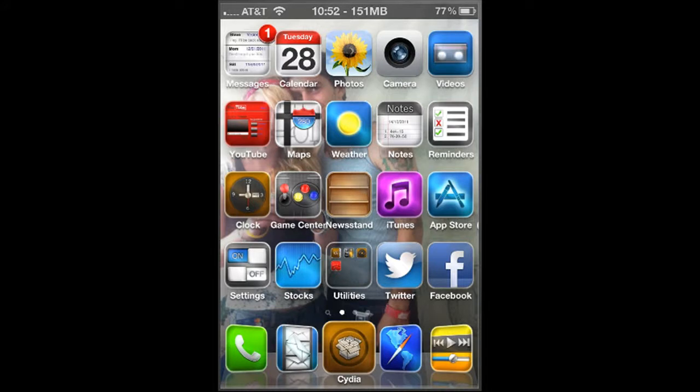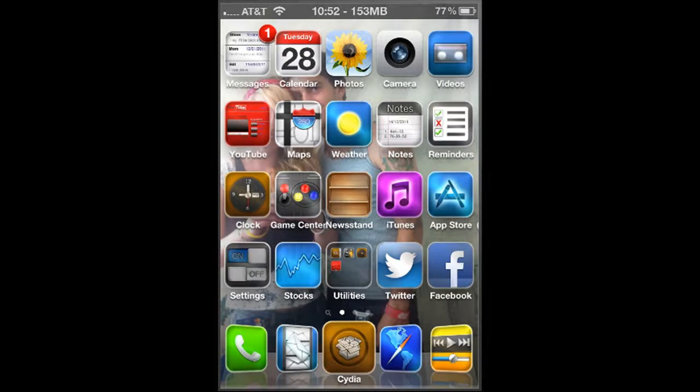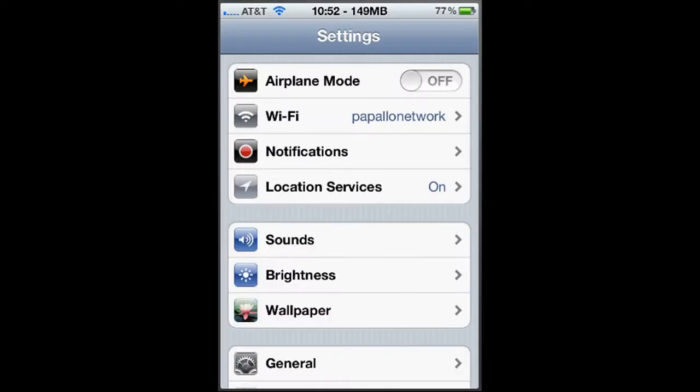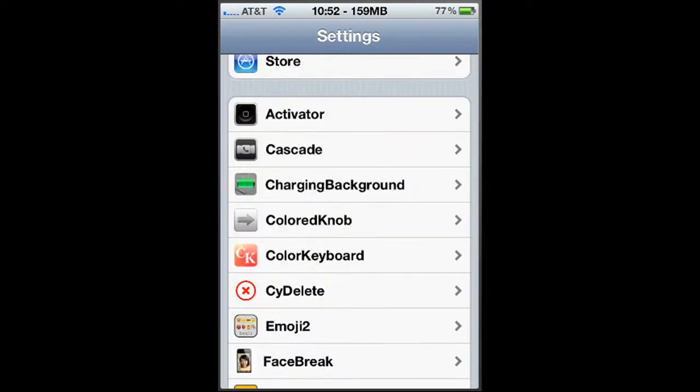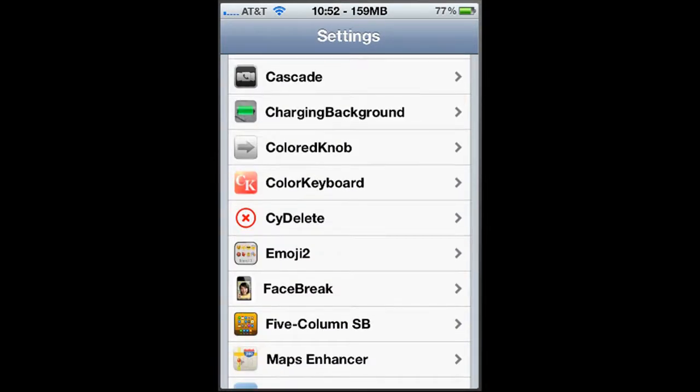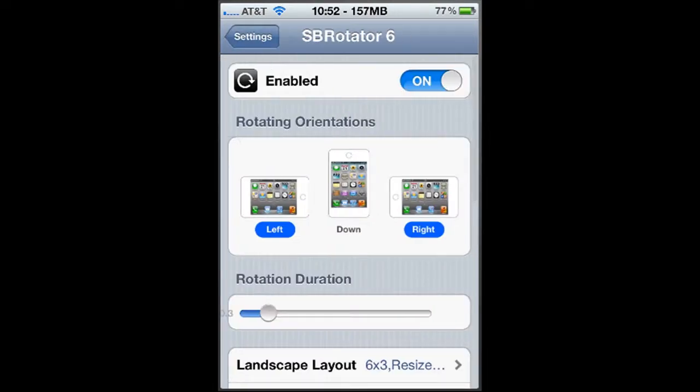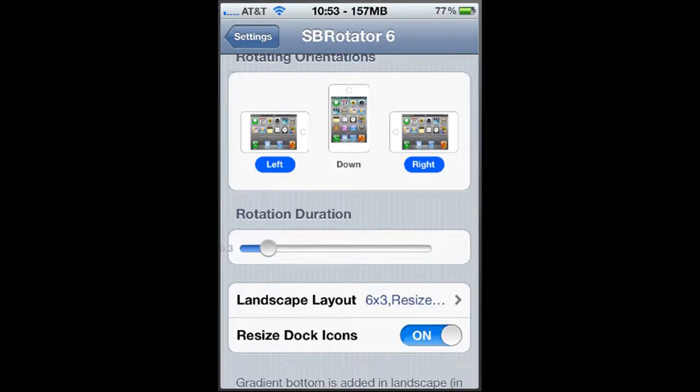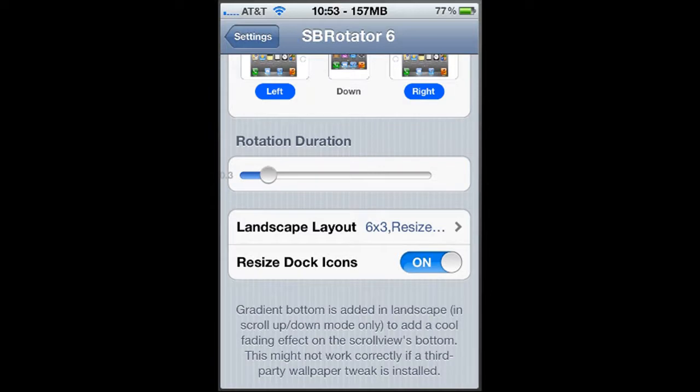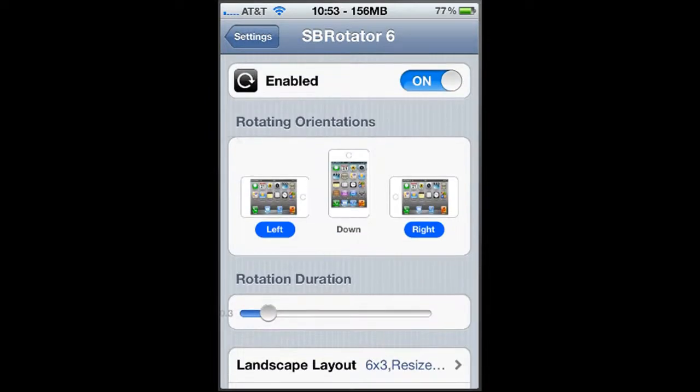So then after you get back into your phone or whatever like so, go to your settings. So I'm going to go to my settings real quick and scroll down to your third party settings that you've installed and you'll see the SB Rotator 6 and click on that. Click on SB Rotator 6 and click enable and you can select which ones to have. The left and right are the ones that I have and rotation duration is basically how long it takes to rotate and your layout size, resize, dock. So pretty much just leave everything the way it is.